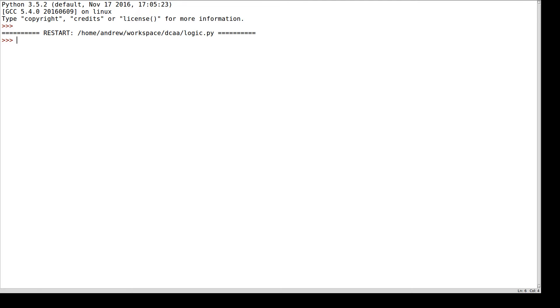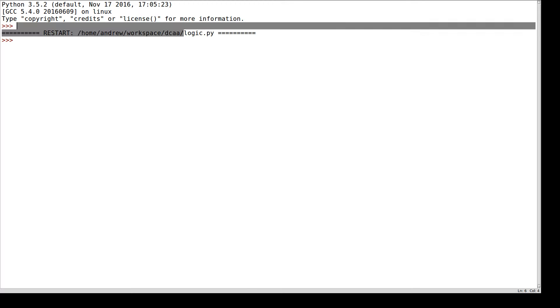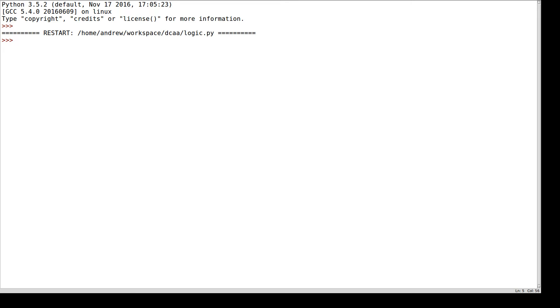I have a Python shell open again, and I've imported this file logic.py, which you can find in the Git repository linked below, which allows me to play around with propositional logic. In this case, let's take a look at some argument forms.